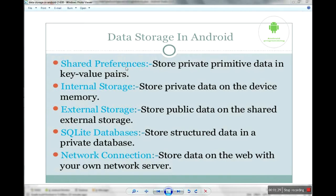But most of the time we are using SharedPreferences. So in this video I will show you one example of SharedPreferences. With the help of SharedPreferences we are storing some data. So let's start.